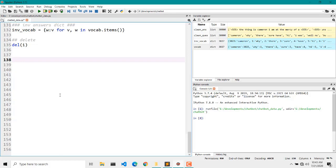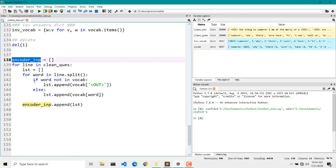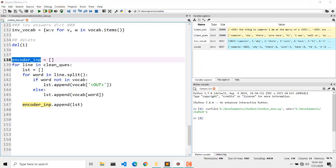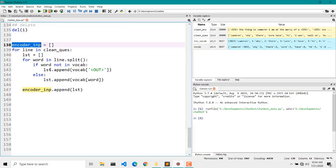I'll be copying the code and pasting it here so it won't take too long to write. Here is our encoder input — this is something which we will pass to our encoder. Then we will be creating the decoder input, which will be used to calculate the output. So encoder input will be the questions and decoder input will be the answers.